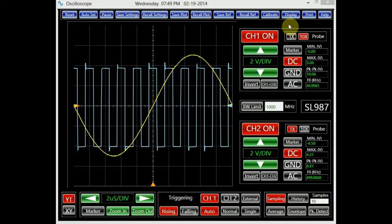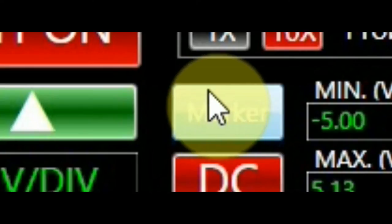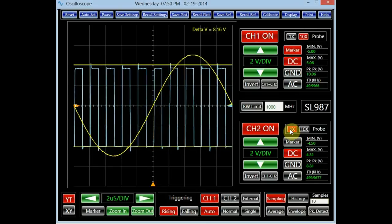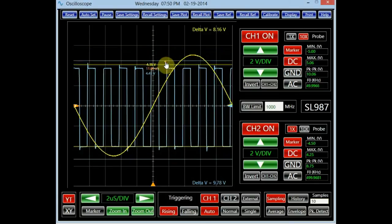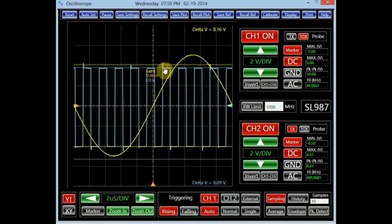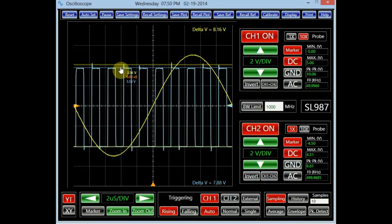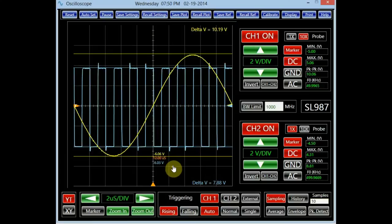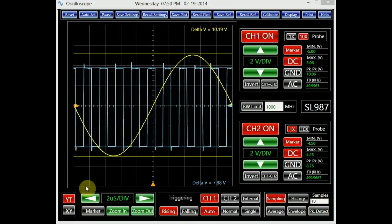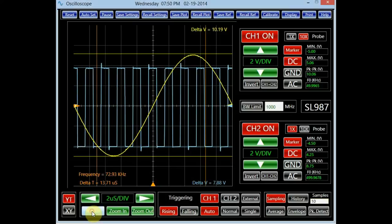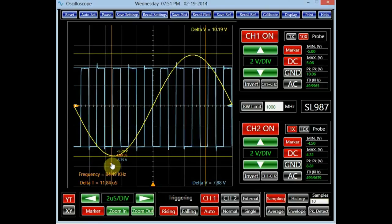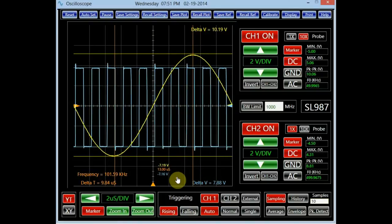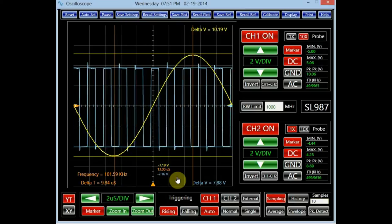Each channel also provides the user with a set of horizontal markers for analyzing the signals. They are turned on and off by clicking the marker buttons. The voltage difference between the horizontal markers is updated and displayed at the screen's top right for channel 1 and bottom right for channel 2, in their corresponding colors. There is also a set of timing markers which can be used for timing and frequency measurements. They are activated by clicking the button marked 'markers' in the timing panel. The corresponding time and frequency data are displayed at the bottom left corner of the screen.